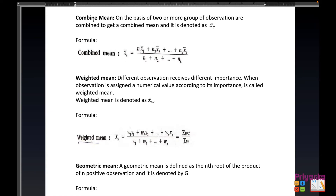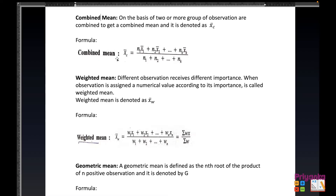In Exercise 3.2 we'll understand first about the combined mean and the weighted mean. On the basis of two or more groups of observations combined to get a combined mean, it is denoted as x-bar-c. When more than one mean is given in the question, we use the combined mean formula, where n1 and mean1 continue on the basis of how many groups of observations are given.